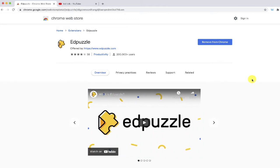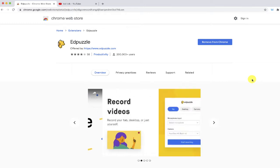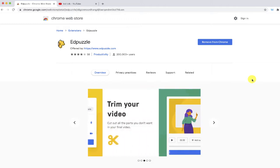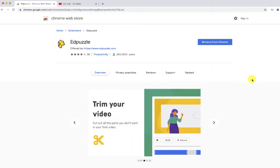The first thing you'll have to do is locate the link where you can access this extension. I will add it in the description, but if you just go to the Chrome web store and search for Edpuzzle, chances are that this will come up.